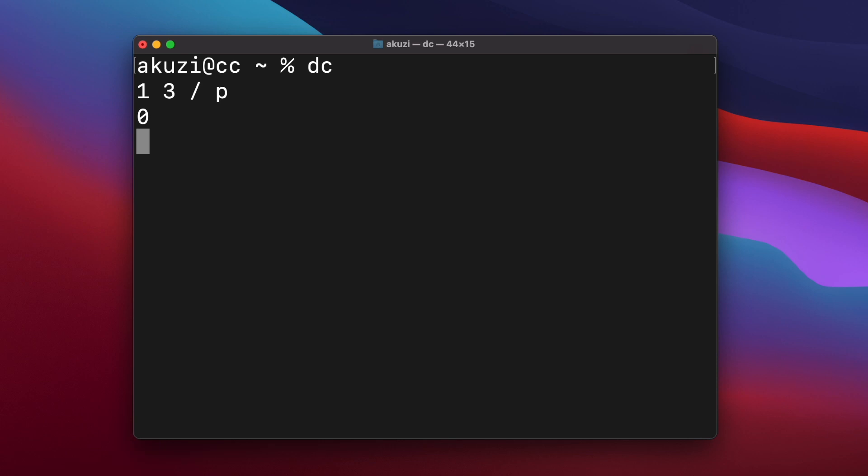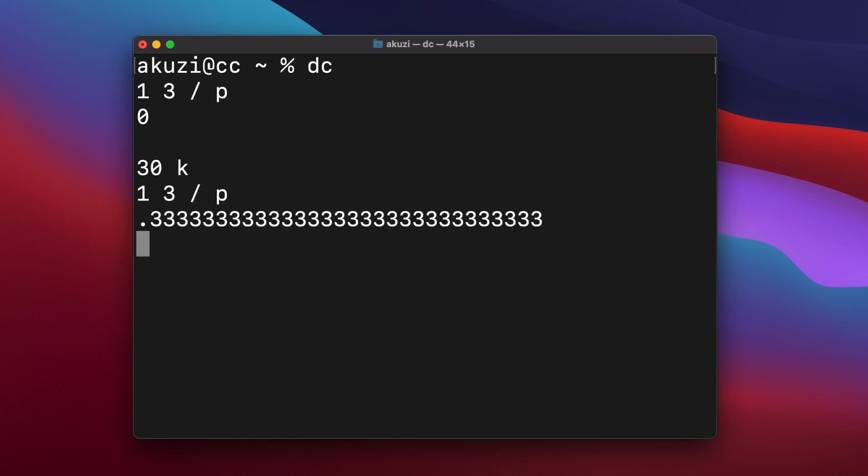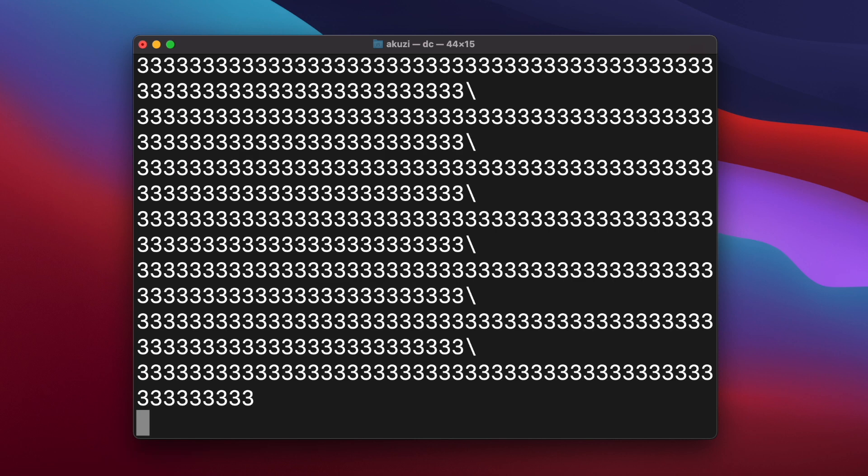So to set the precision, you push your desired value on the stack and use the k command. So let's set our precision to 30. And we'll re-evaluate 1 over 3 again. And we can even set k to a million, and DC will print out a million threes.